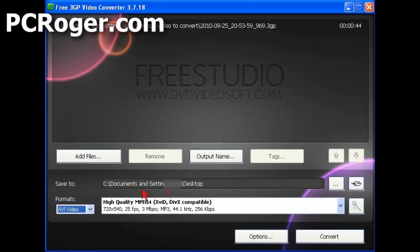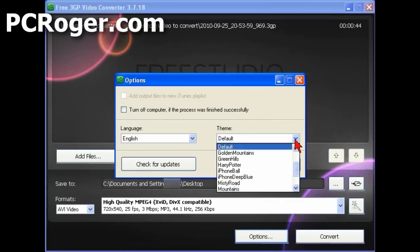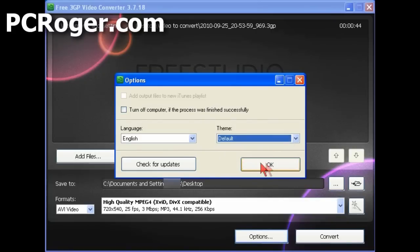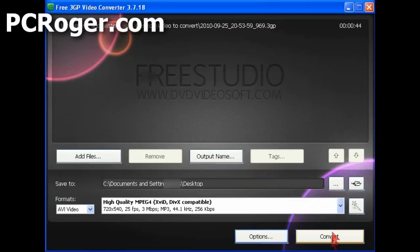And I've got the save to just go back to the desktop there. And for the options, English language, you can turn off the computer when it's done. It does not take too long if it's not a real huge video. You've got a theme here, whatever. So we're just going to click the convert button.